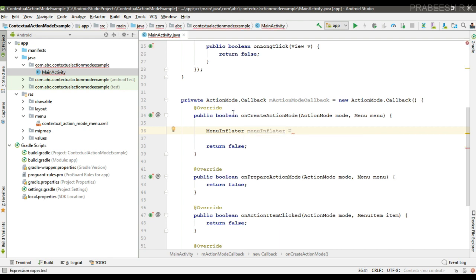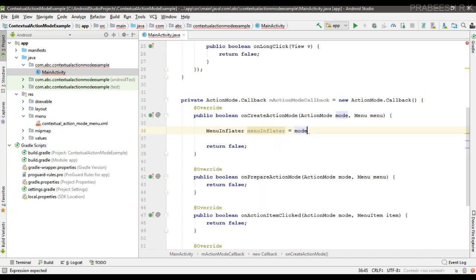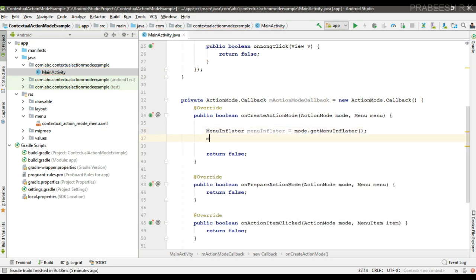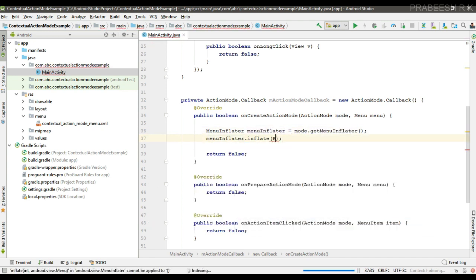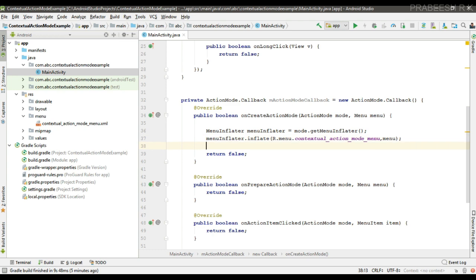Create a variable for the MenuInflater using the ActionMode parameter — call the method getMenuInflater on that parameter. Now inflate the menu, passing the menu as the second parameter, and return true from this method.